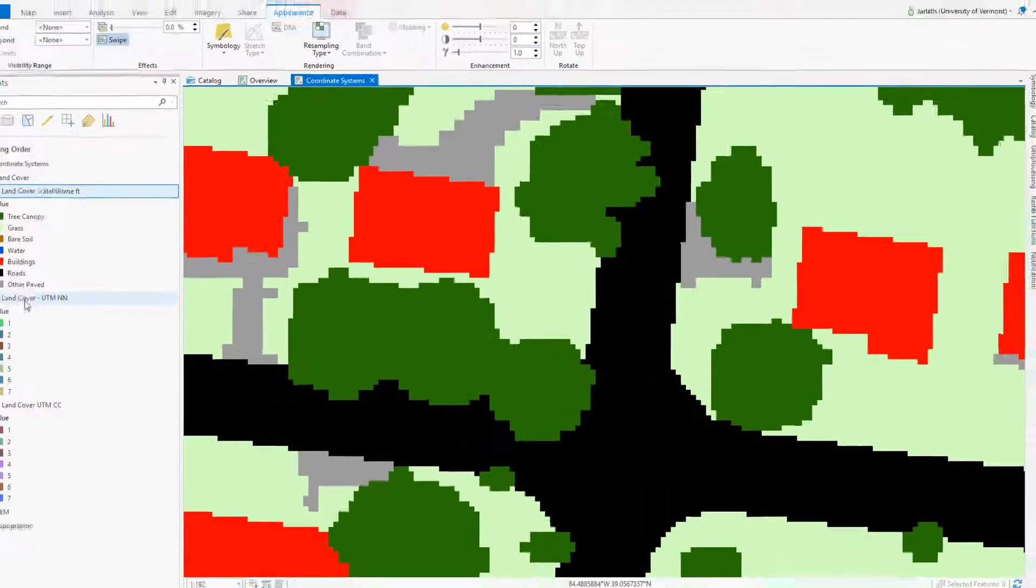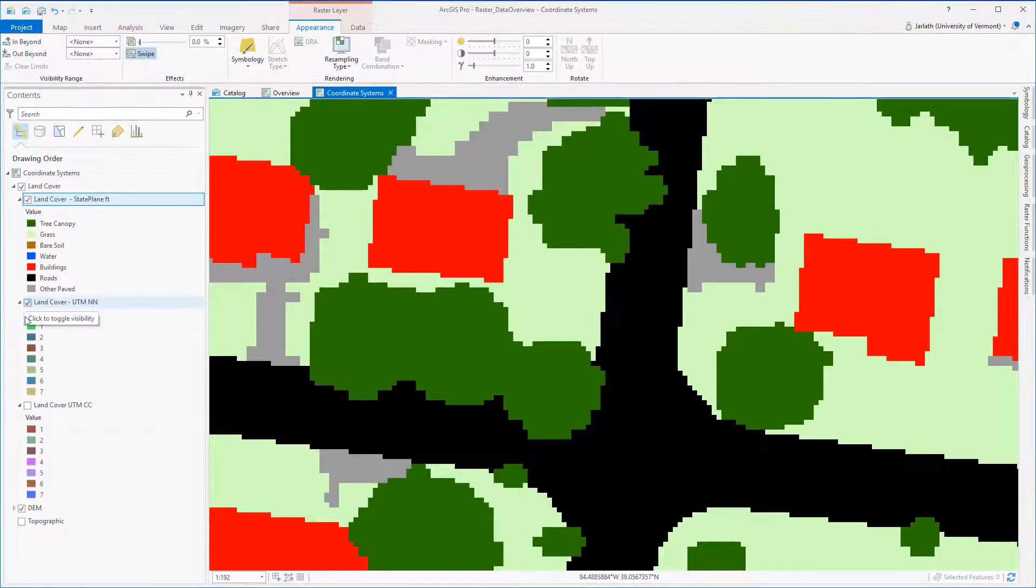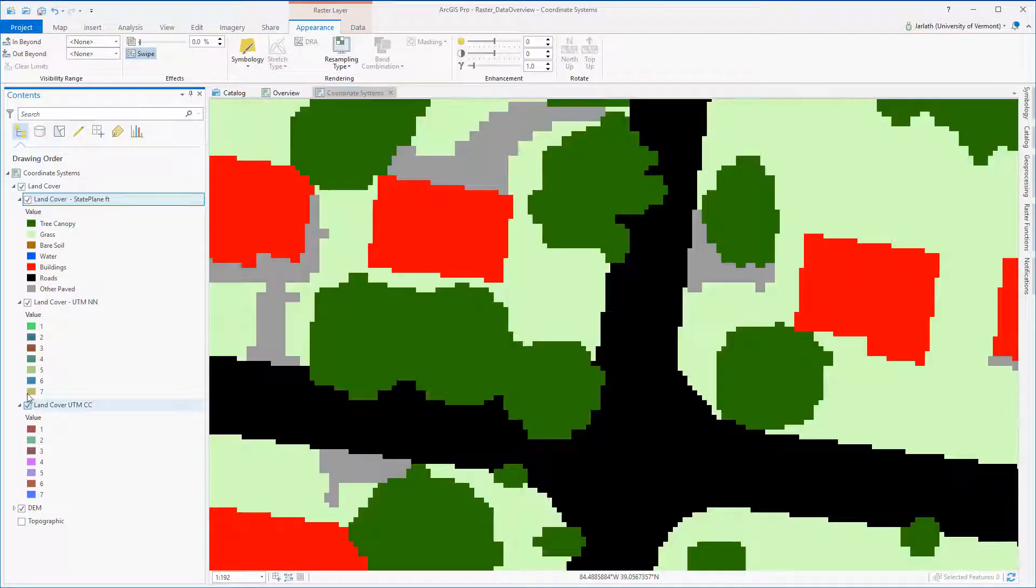Generally, you can project vector data back and forth without issues, but raster data is fundamentally altered when you run the project tool.